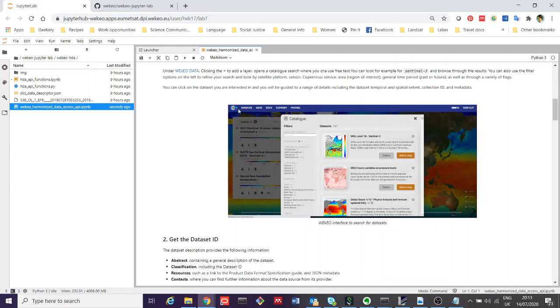The catalog there provides information about all the different products that are available through the Harmonized Data Access API. In fact, behind the scenes, this portal, when you search for data and you add it, is using the Harmonized Data Access itself to access some of this data and search for it.